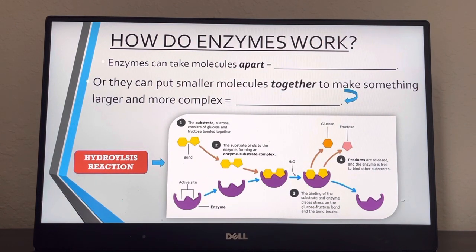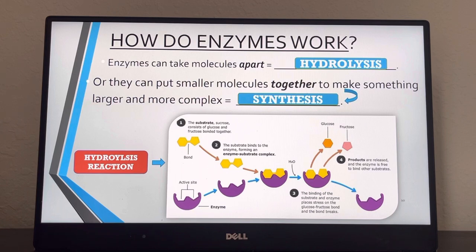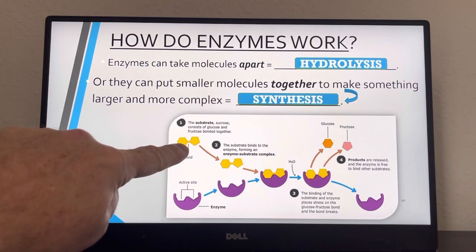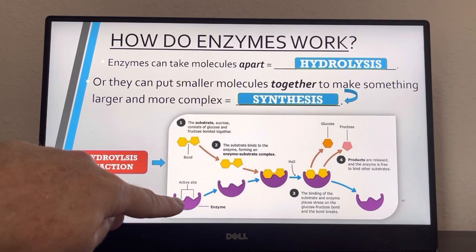How do enzymes work? Enzymes can take molecules apart — remember that's called hydrolysis — or they can put smaller molecules together to make larger ones, which is called synthesis. To make is synthesis; to break is hydrolysis. Say it seven times and never forget it: make equals synthesis, break equals hydrolysis. Here's a hydrolysis reaction: you've got a bond that needs to be broken but can't do it fast enough, so the body sends in an enzyme.